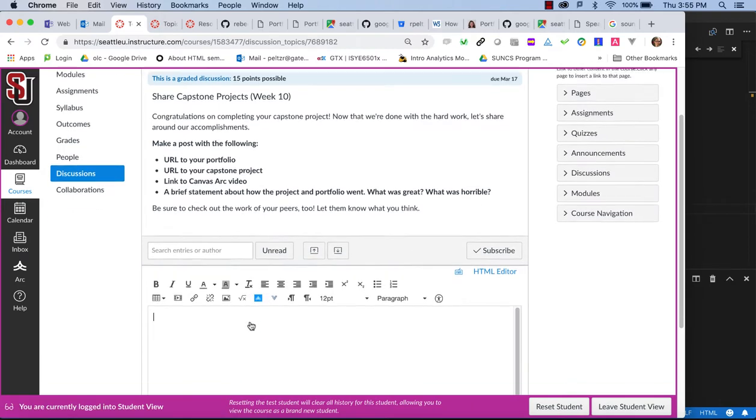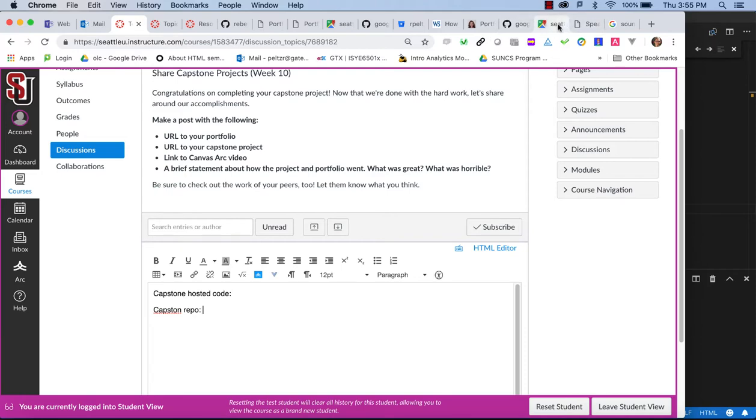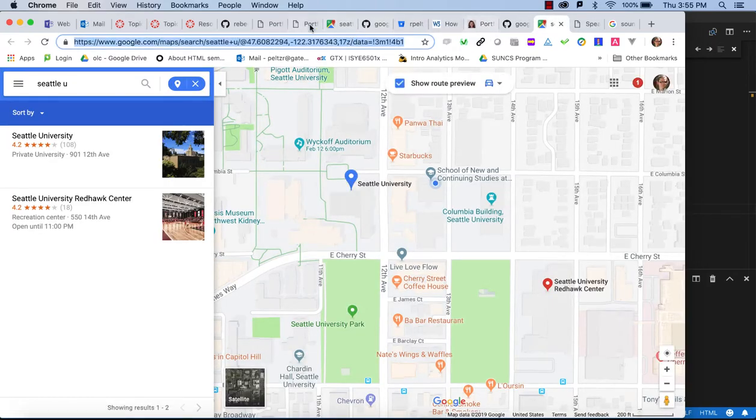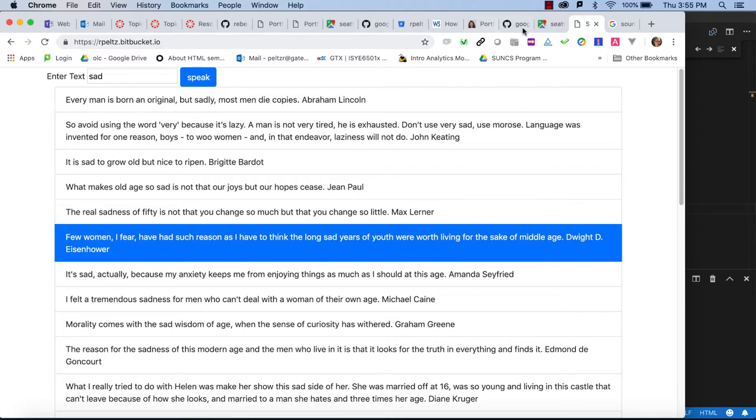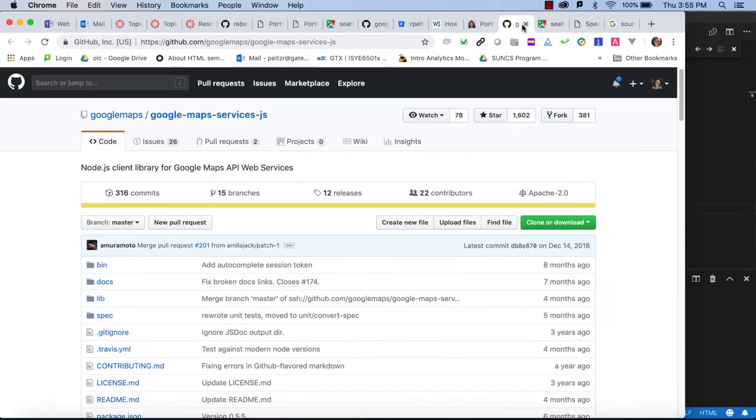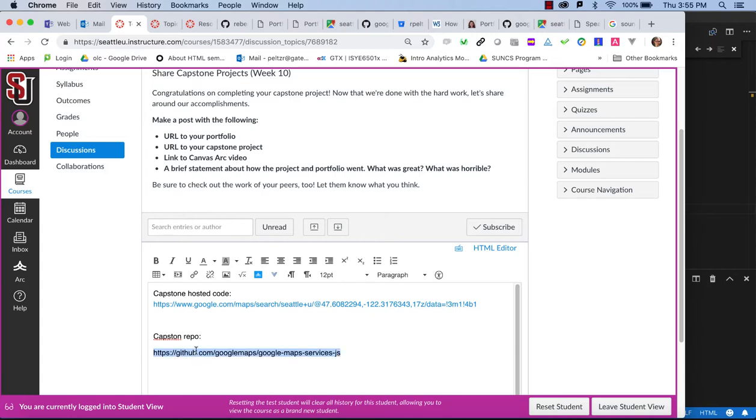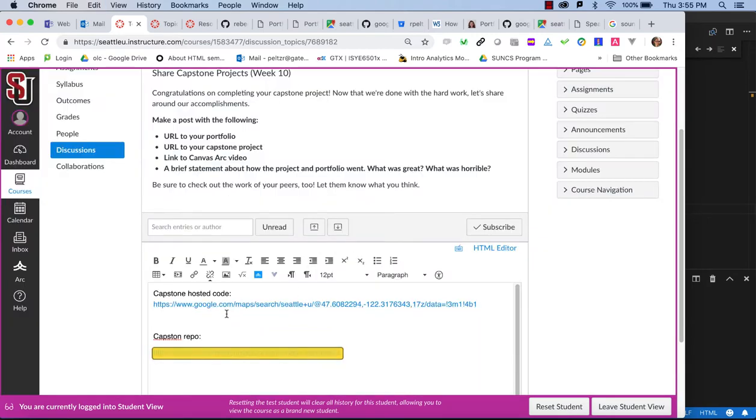So first of all, I might put in my Capstone hosted code and my Capstone repo, and I am just faking this right now, but I am going to share my hosted code here and my repo. Let's just grab this and put that there. Let's make sure it is linked.